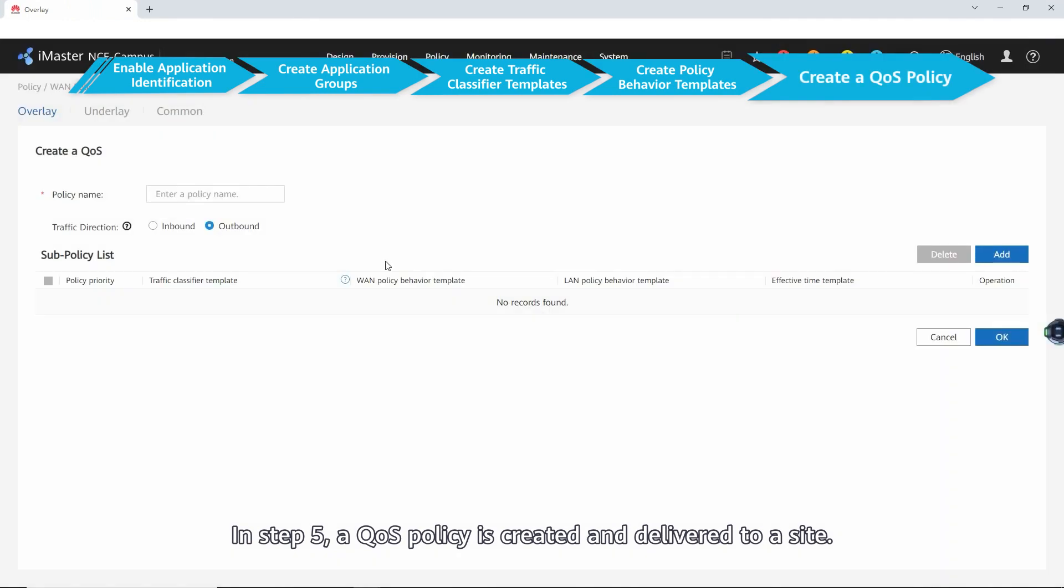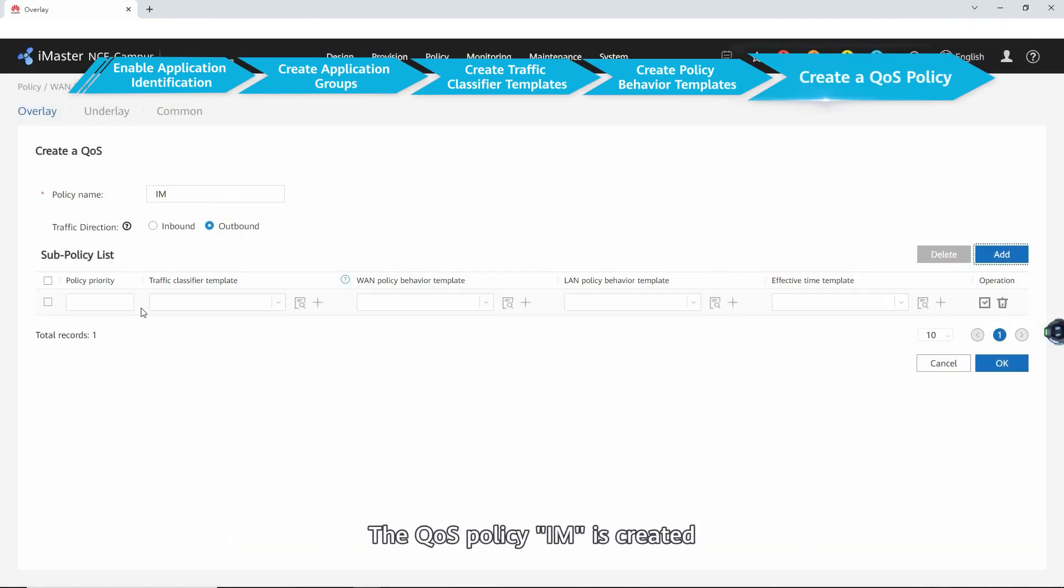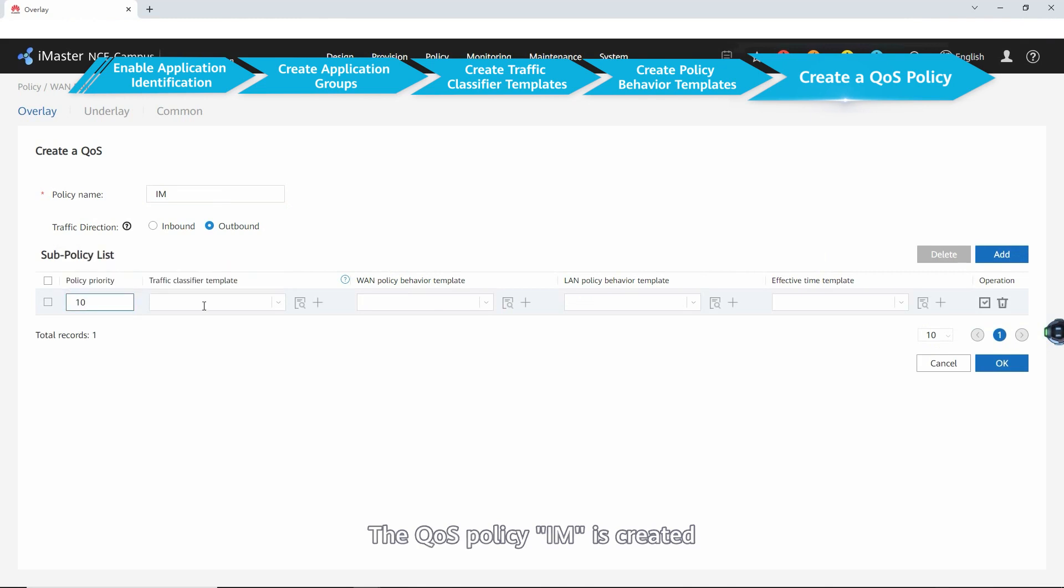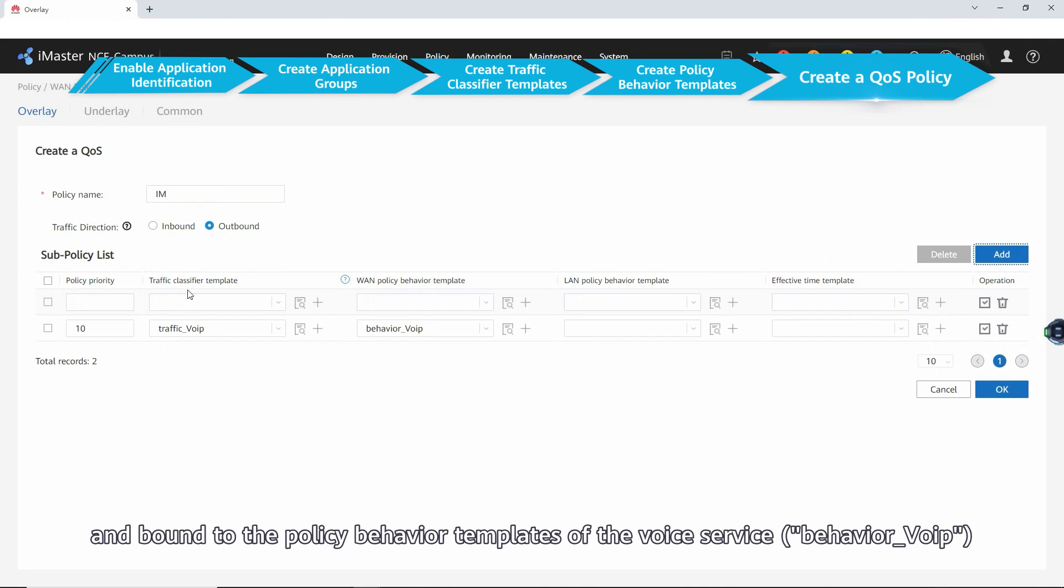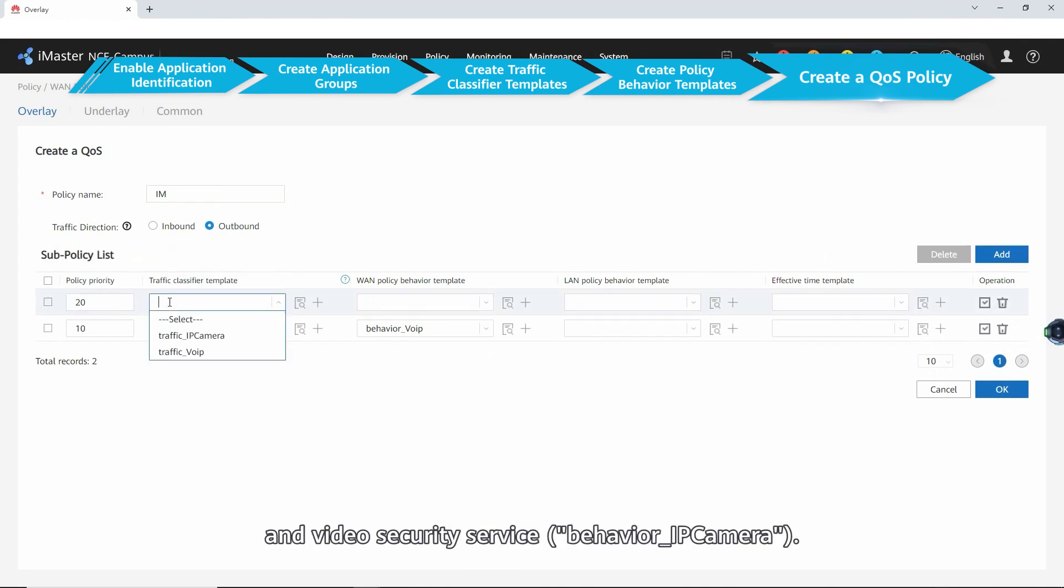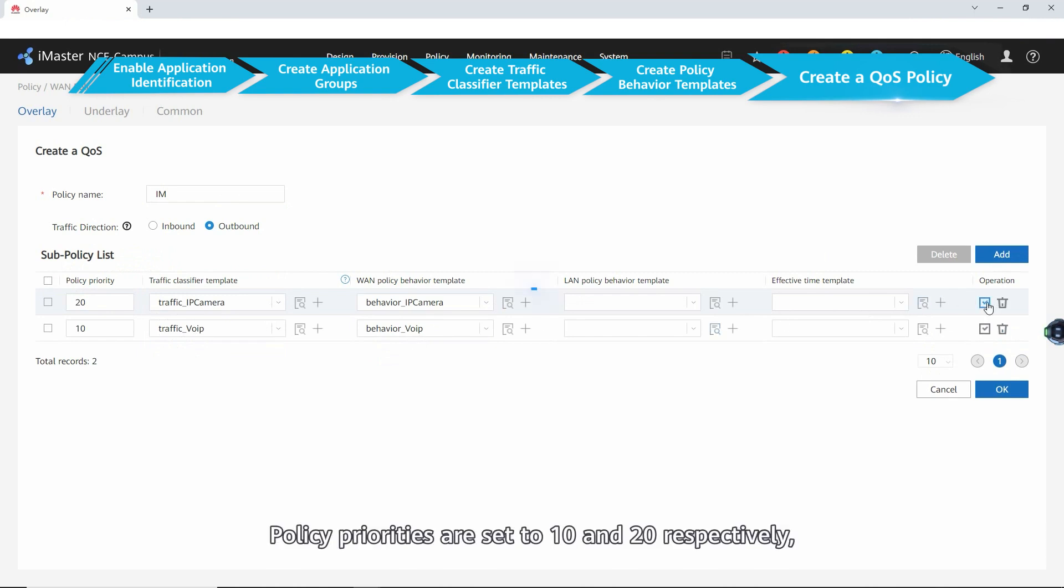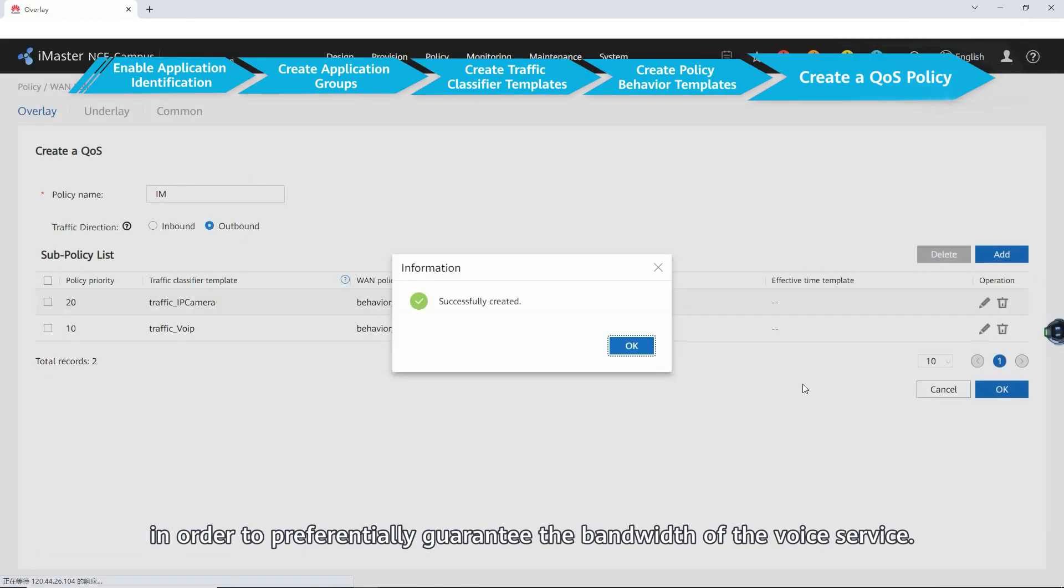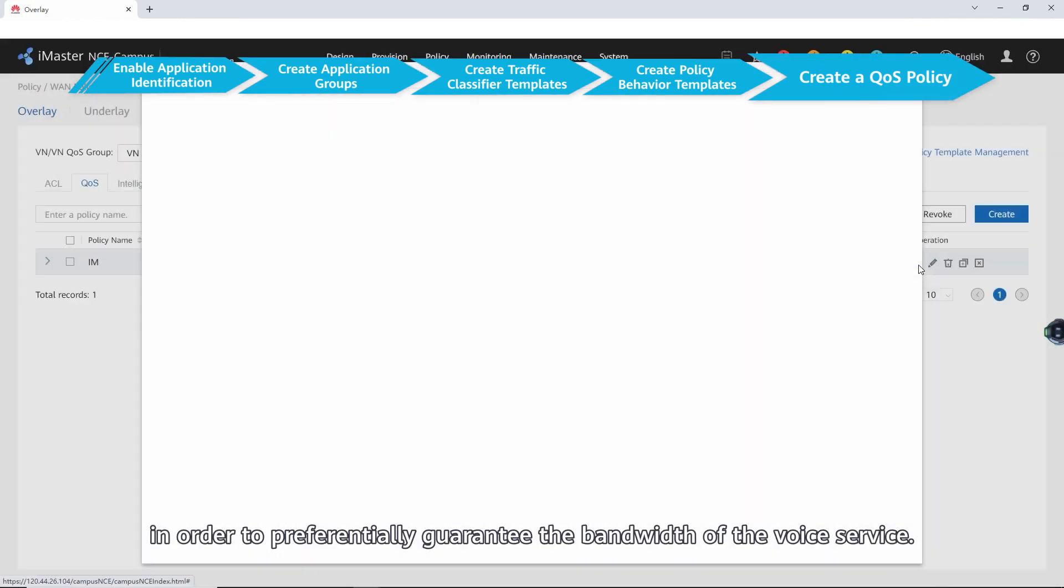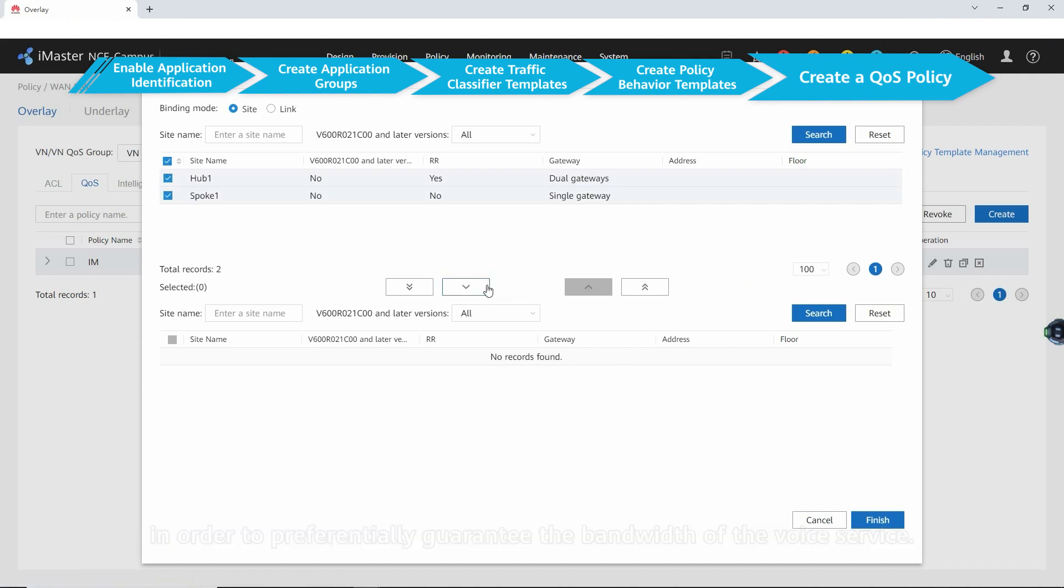In step five, a QoS policy is created and delivered to a site. The QoS policy IM is created and bound to the policy behavior templates of the voice service behavior voice IP and video security service behavior IP camera. Policy priorities are set to 10 and 20 respectively, in order to preferentially guarantee the bandwidth of voice service.